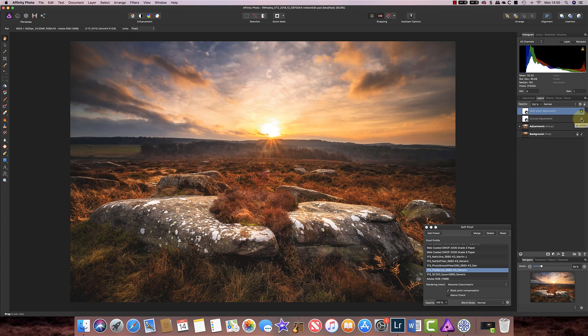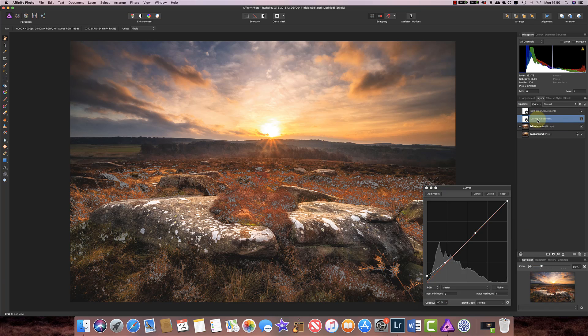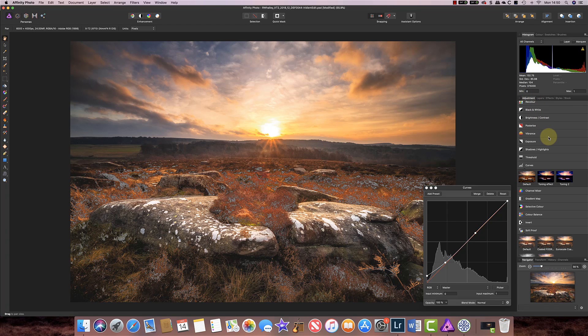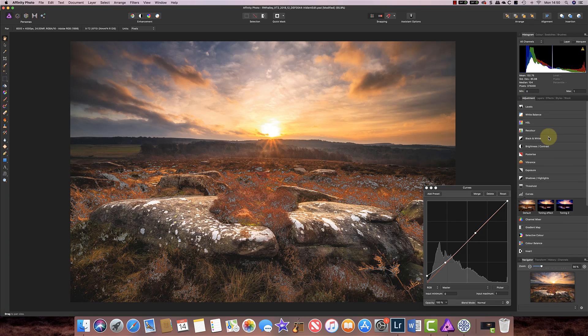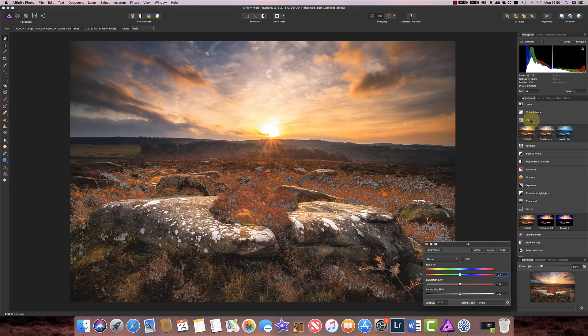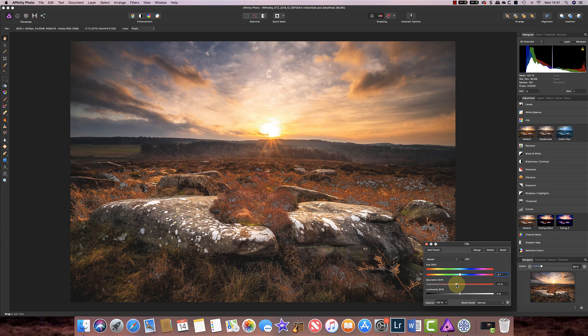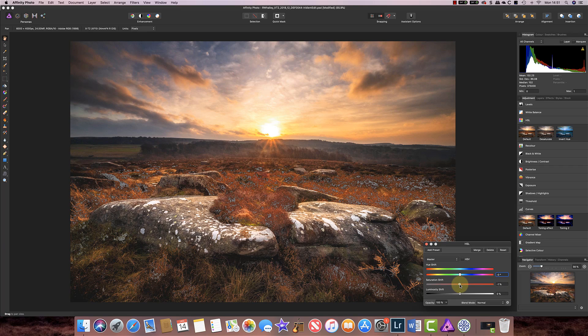Now the other thing that often causes problems is saturation. So let's now again click the next layer down below the soft proof and we'll add the HSL adjustment. I'll just use a default.